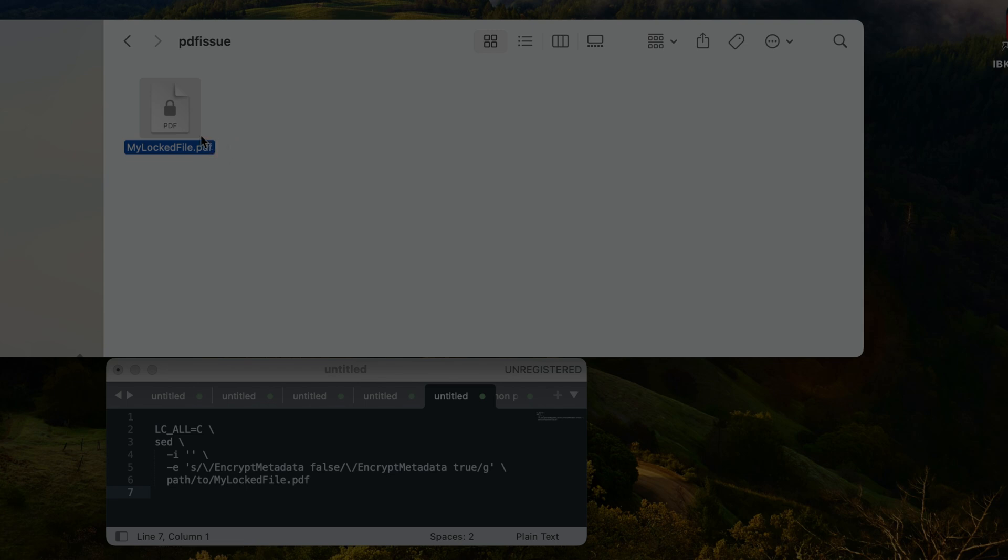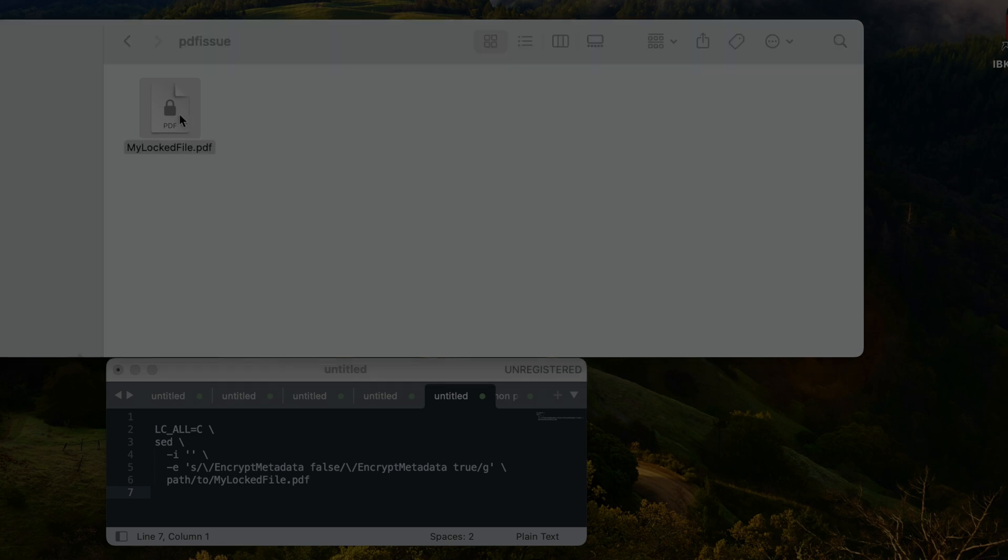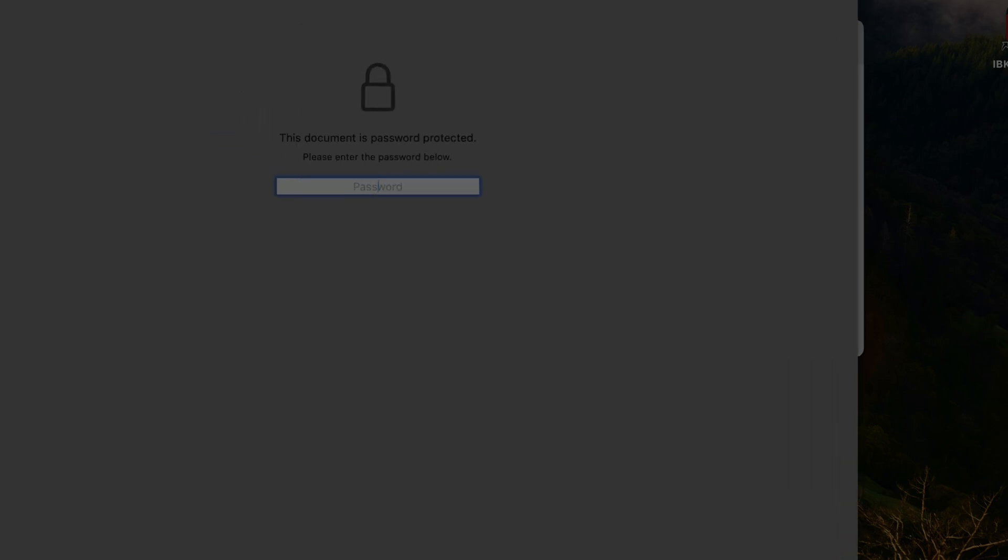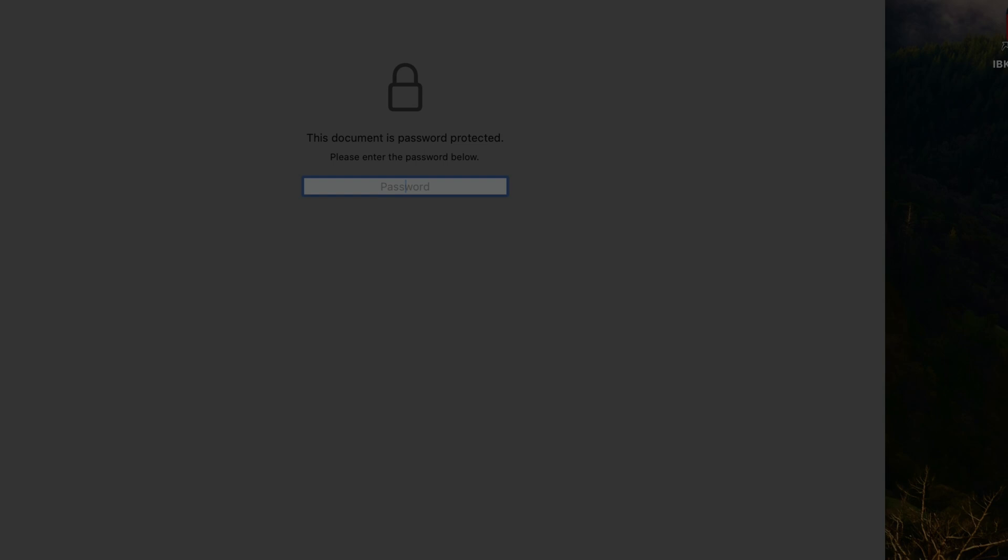I was editing this document with Preview. The same issue can also occur when using the Safari browser. I was editing this PDF file and then when I was saving it, suddenly Preview decided to put a password on the document.